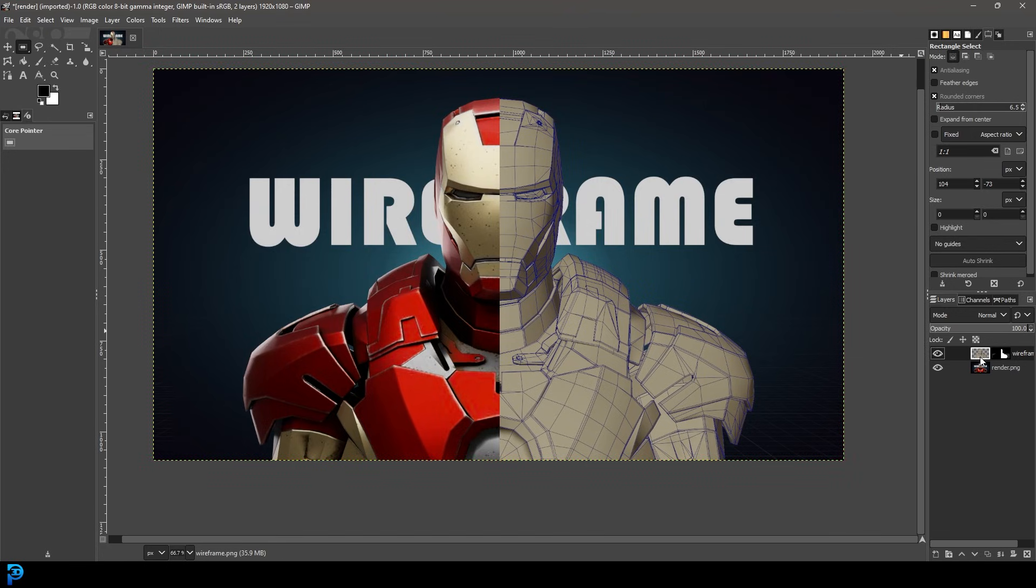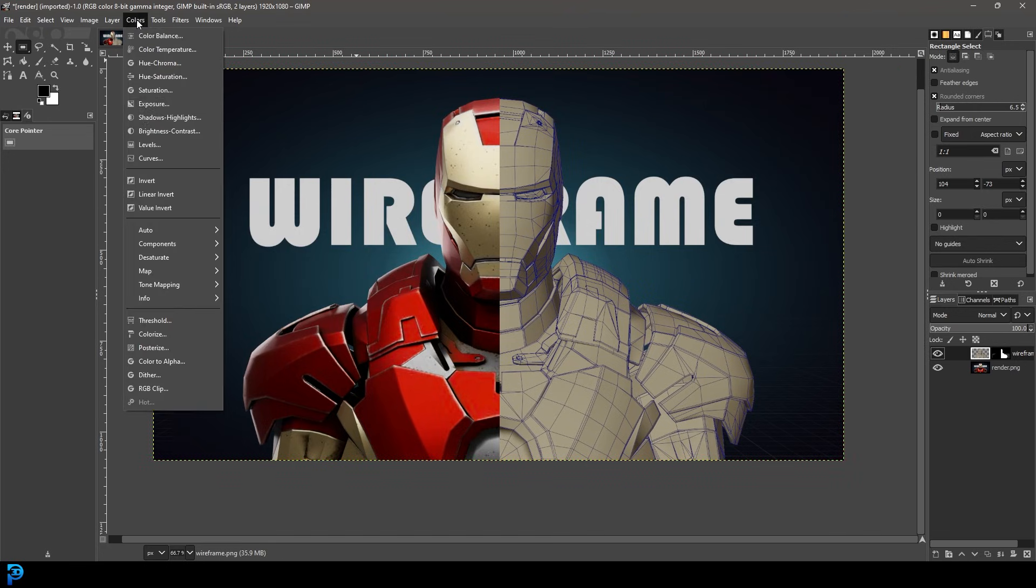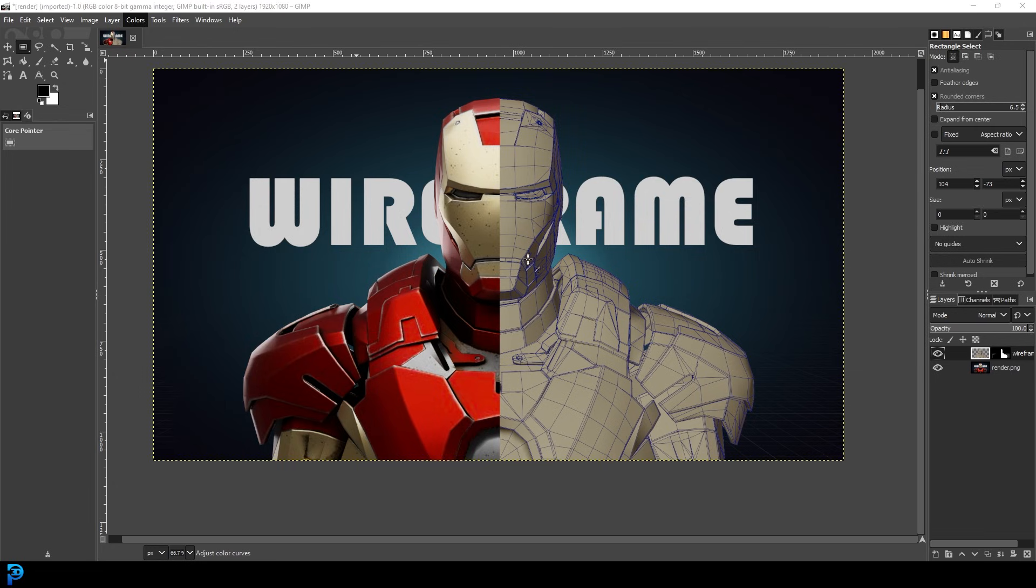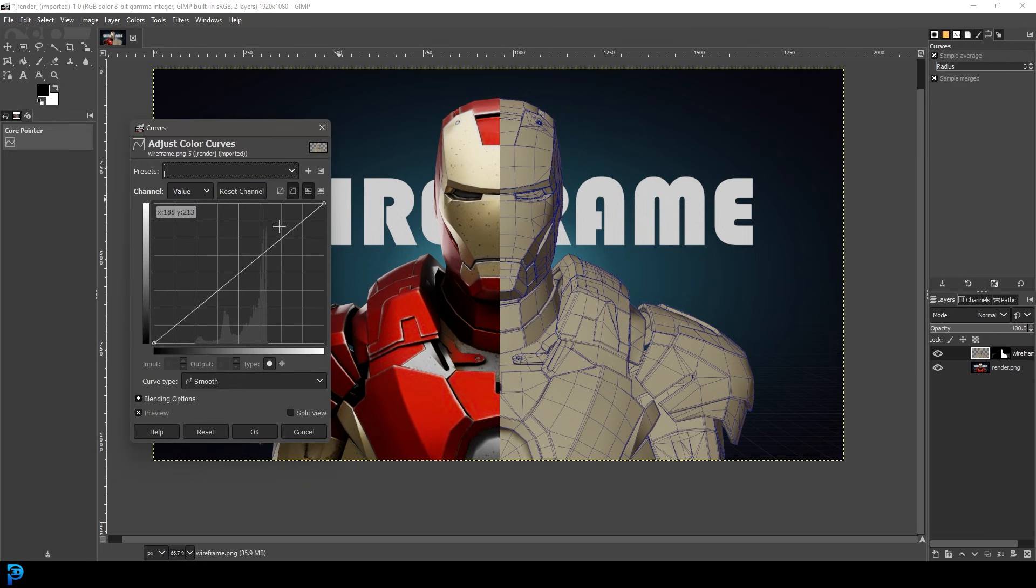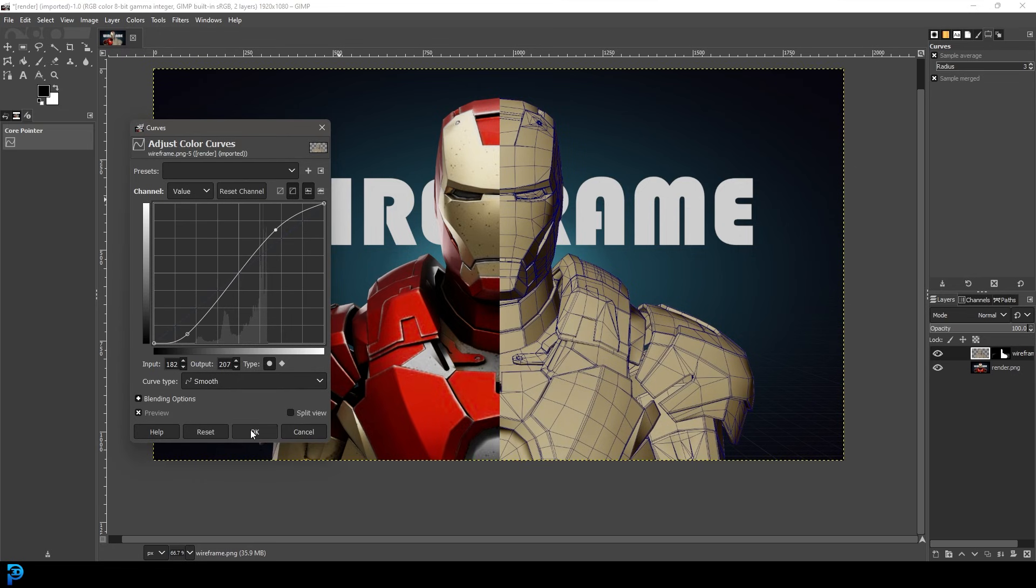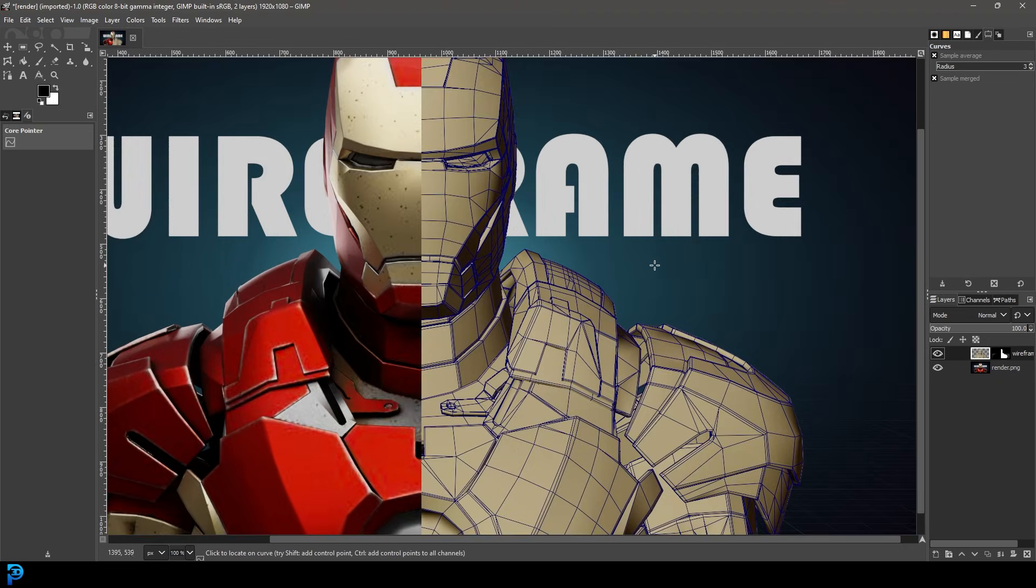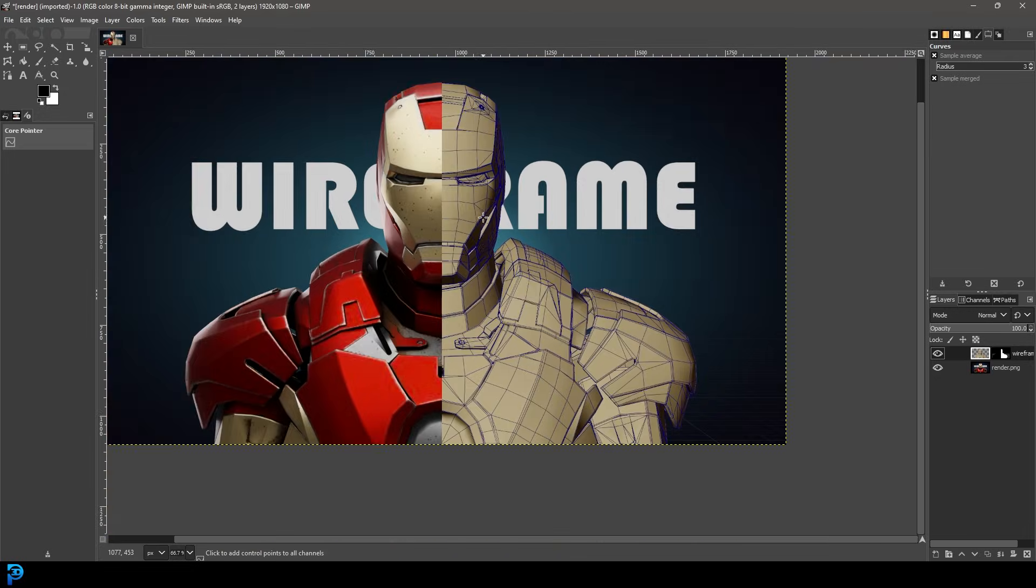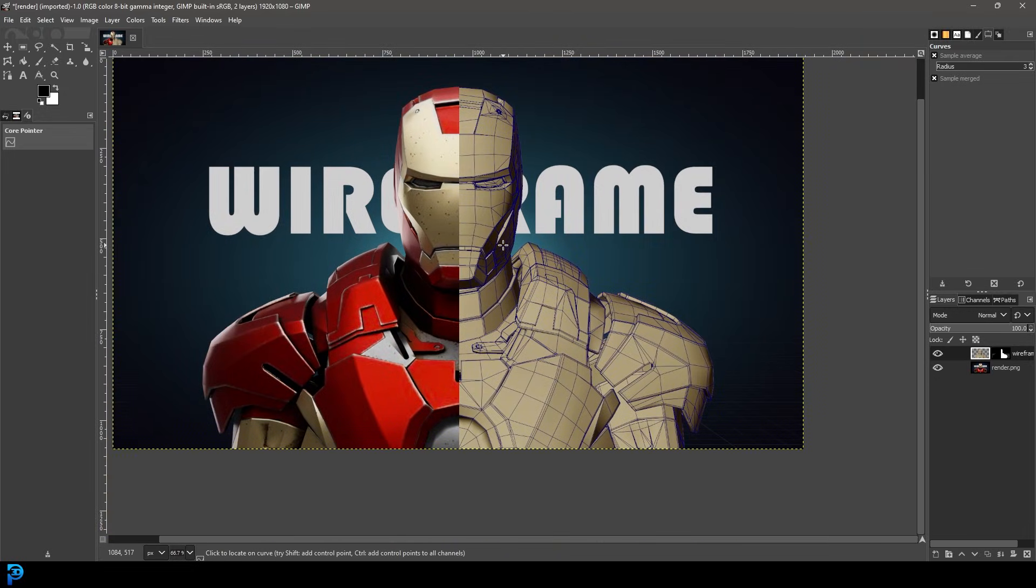And I can also now click on this wireframe overlay and I can go to my colors and I can go to the curves and I can kind of make some adjustments to the contrast. And this is a really fantastic way to add a professional kind of twist to your modeling portfolio if you wanted to display how your wireframe looks over your models. So I really hope you guys have enjoyed this quick tutorial. Thank you for watching and I'll see you next time.